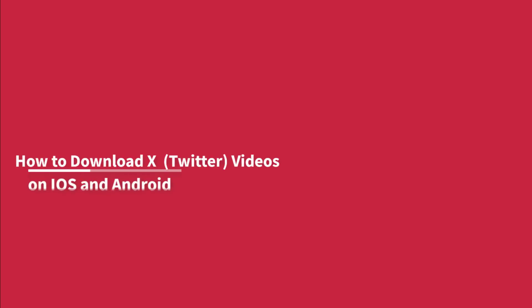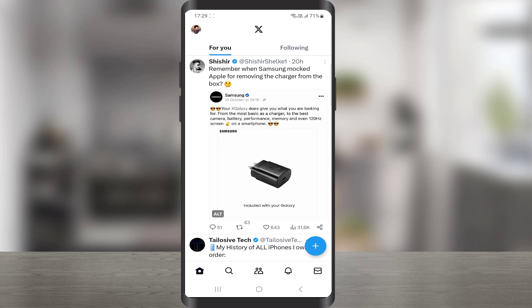How to Download X App Videos on Both iOS and Android Devices. X, formerly Twitter, is a fantastic platform for sharing and discovering engaging content and videos. Here we will show you how to save those videos to your phone.